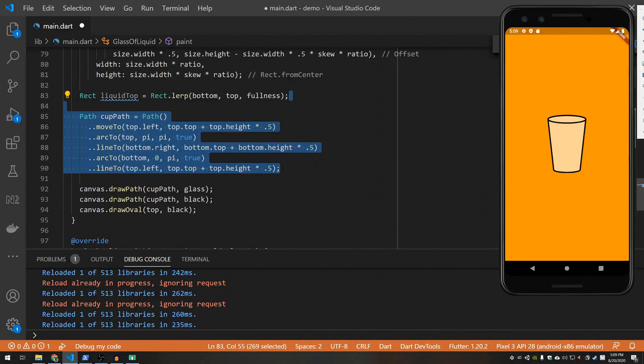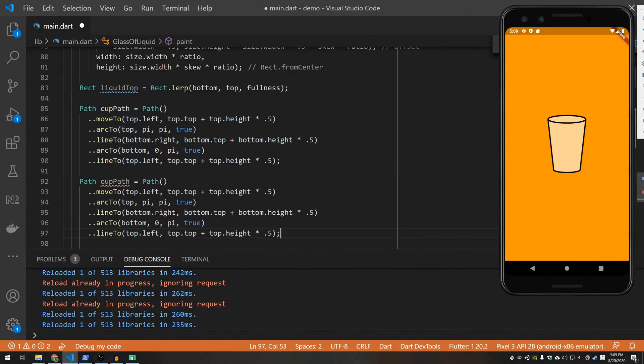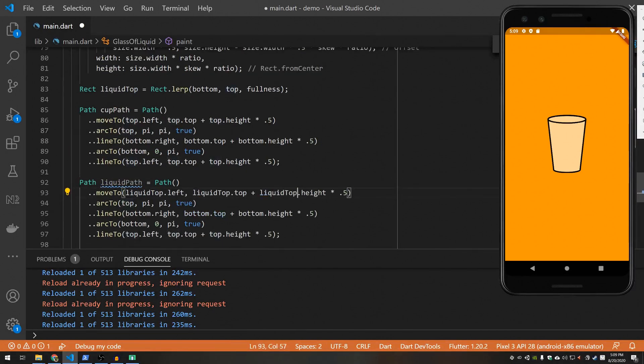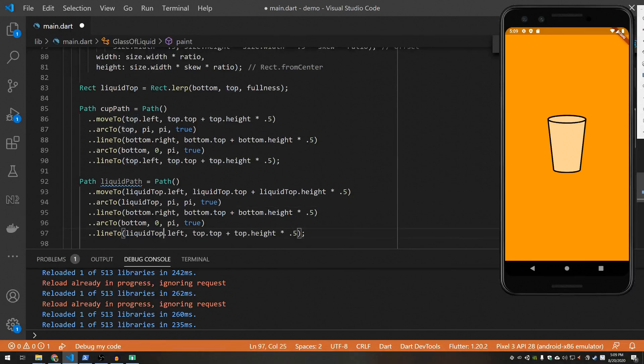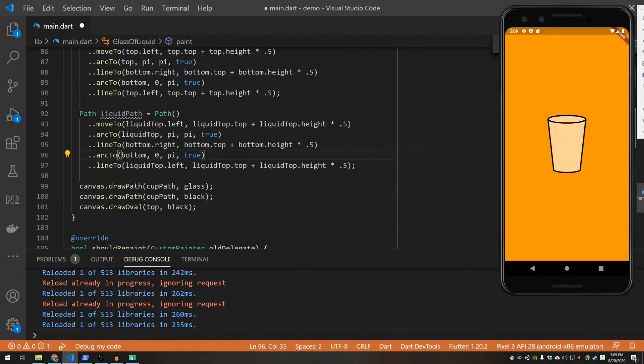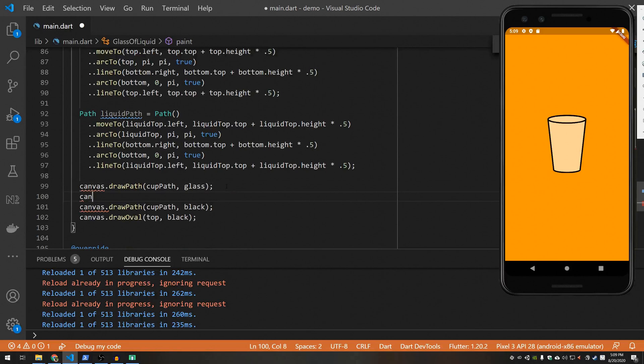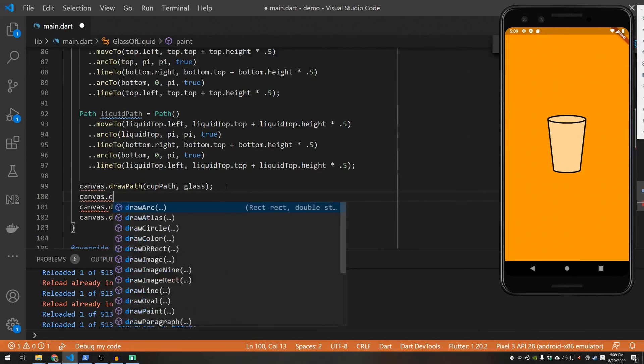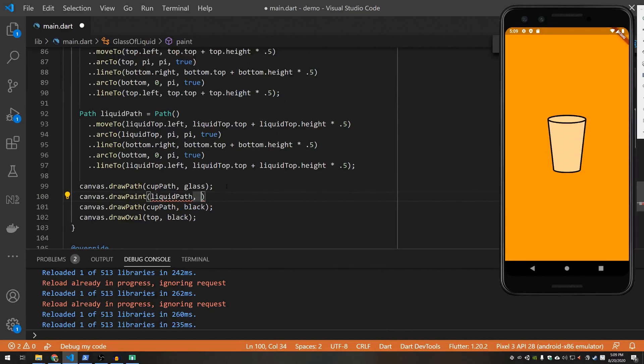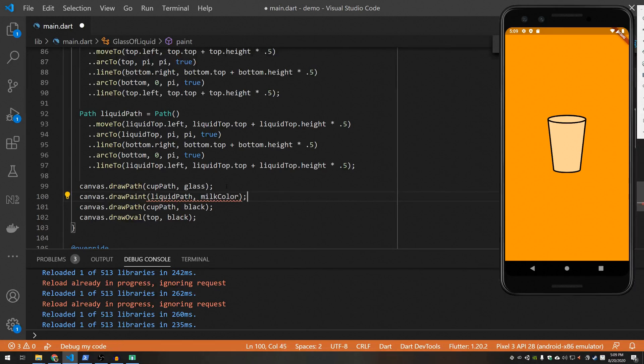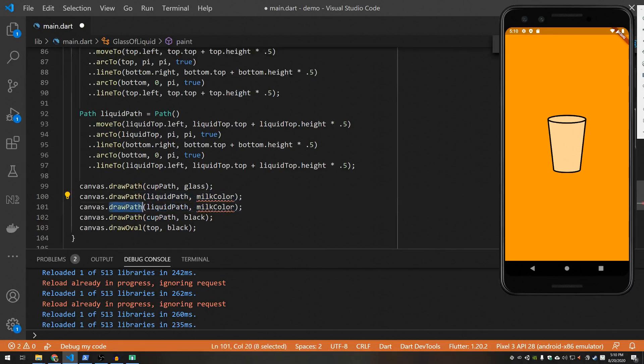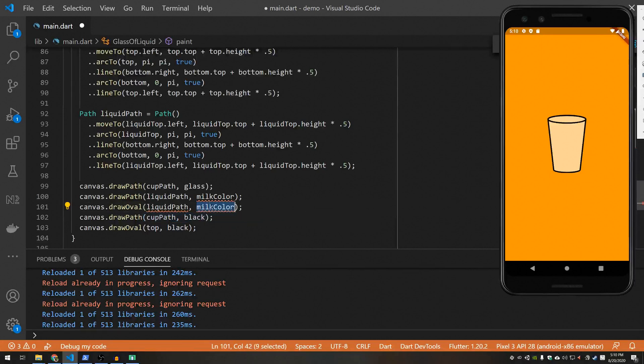So let's do another thing called liquid path. And now instead of top, we're just doing liquid top. Simple. All right. Now, after we draw our glass, we want to draw our liquid. And we'll have another field for this. I have to create that field in a second. And I accidentally wrote draw paint. And let's do the same trick here where we draw the top oval. Milk top.